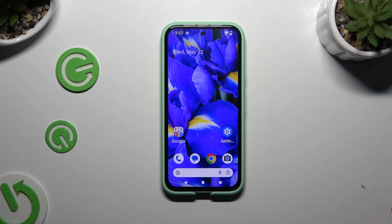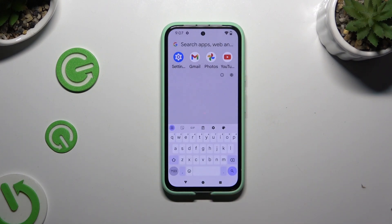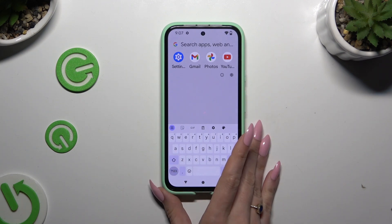In front of me is Google Pixel 8i, and today I would like to show you how you can change and customize your keyboard's theme.